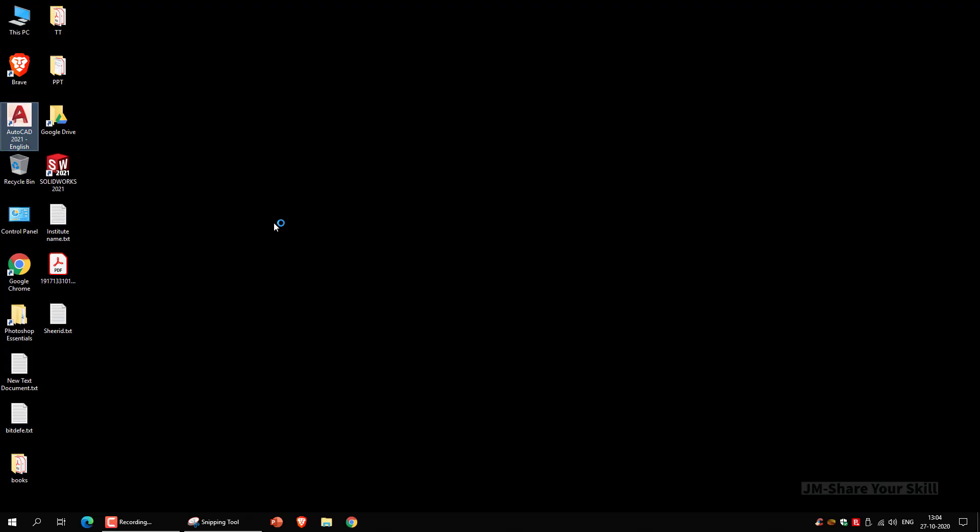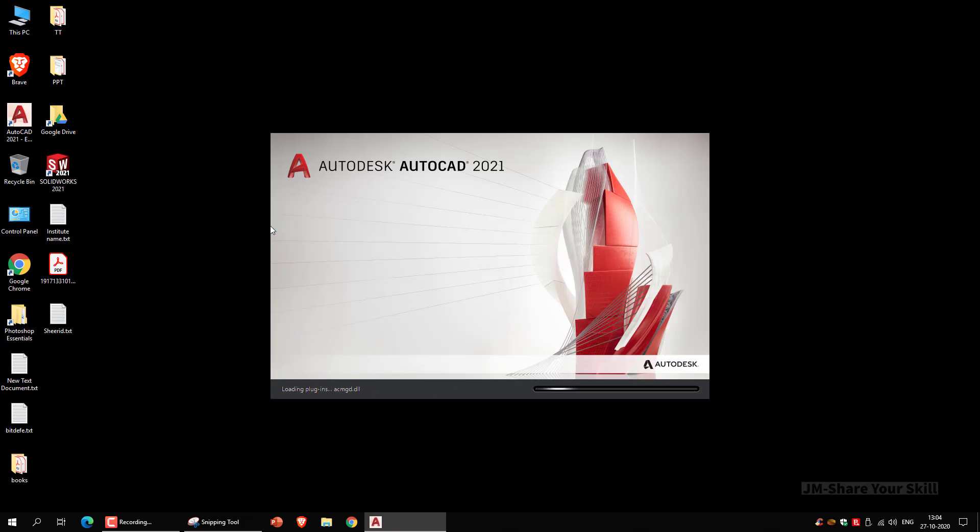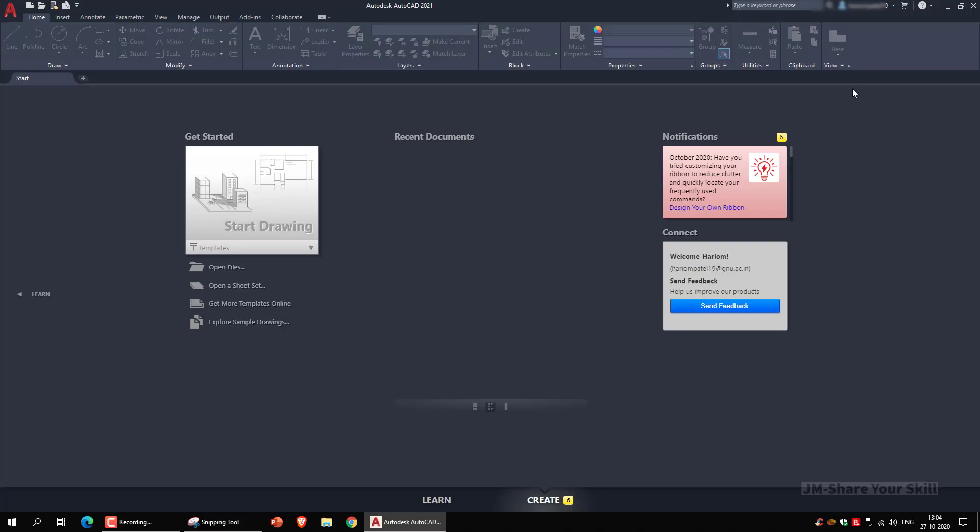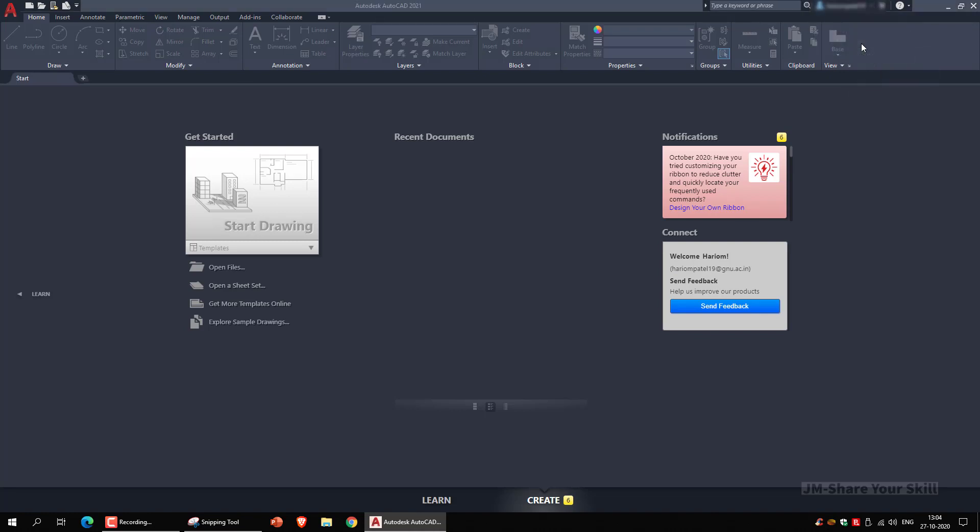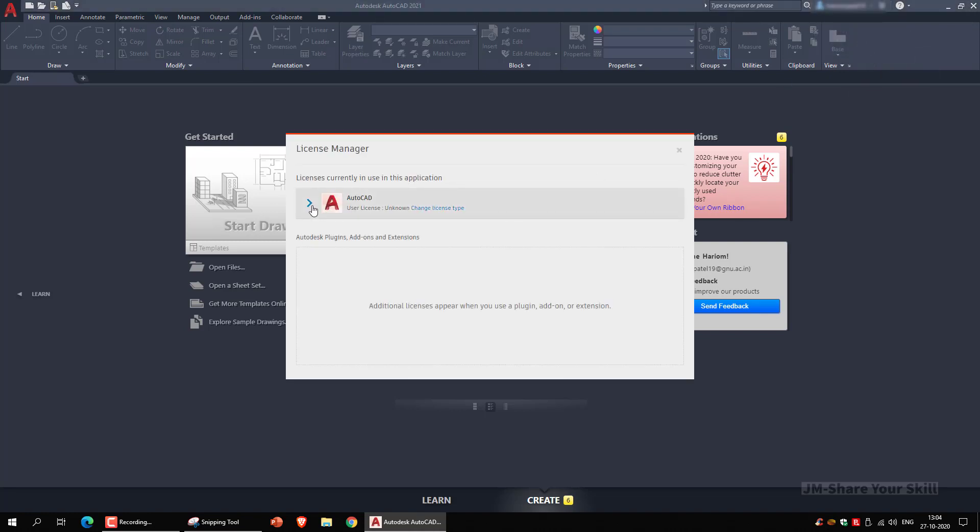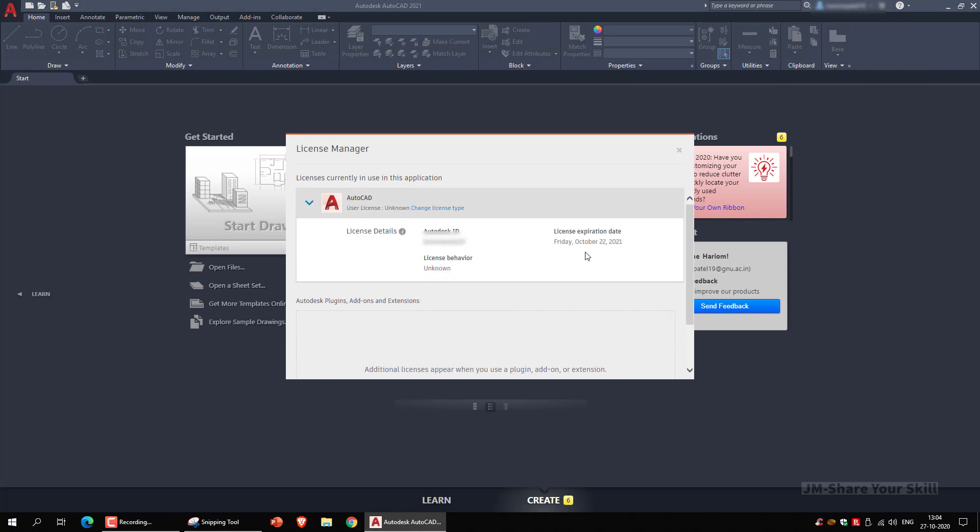To verify whether the Autodesk ID is successfully working or not, relaunch AutoCAD, go to manage licenses, click this arrow. Yes, it is working.